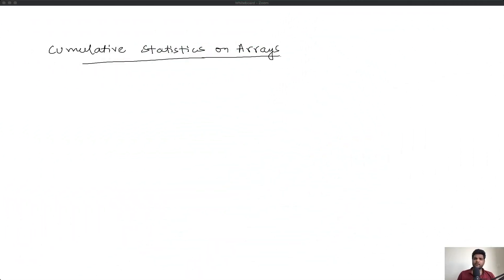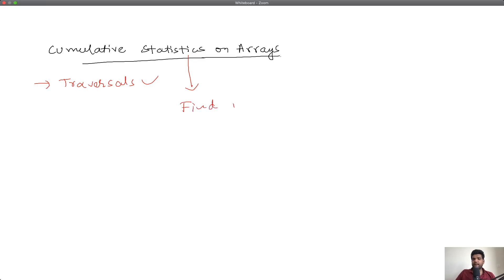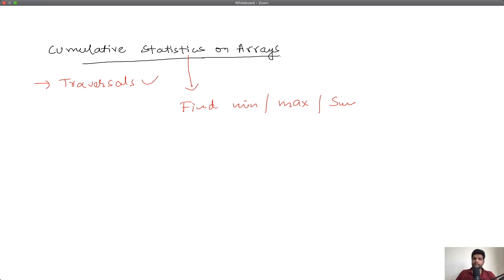Hey guys, so in the last video we talked about one common task with arrays: traversals. Today we want to look at another common task — performing cumulative statistics on arrays. This loosely comes down to tasks like finding the minimum element, finding the maximum element, and finding the sum of all elements. These are all cumulative statistics that we want to perform on arrays.